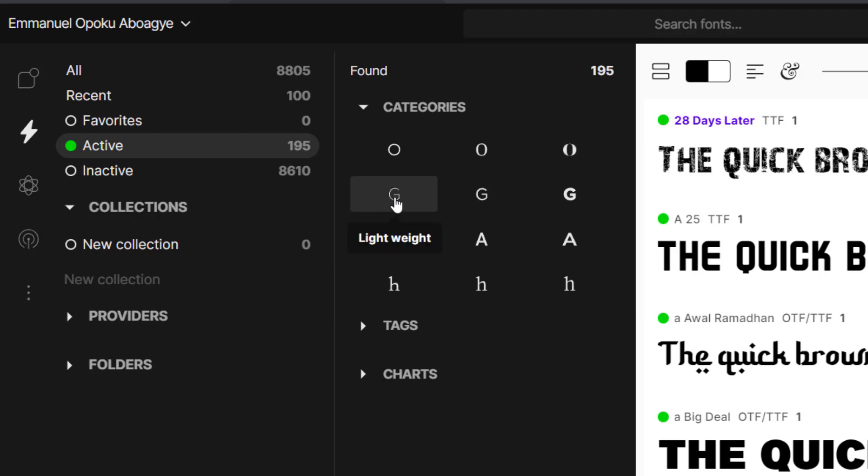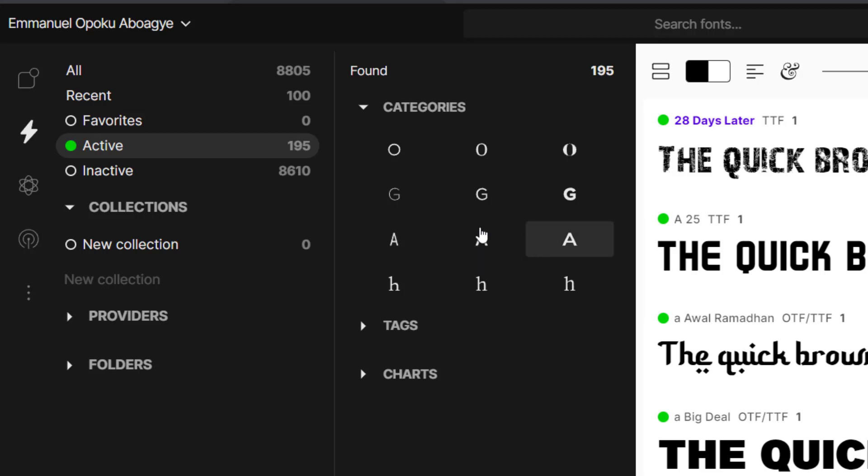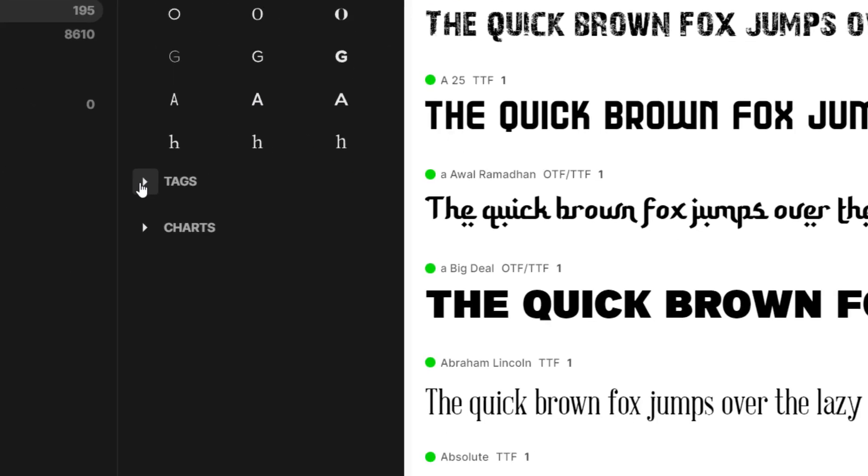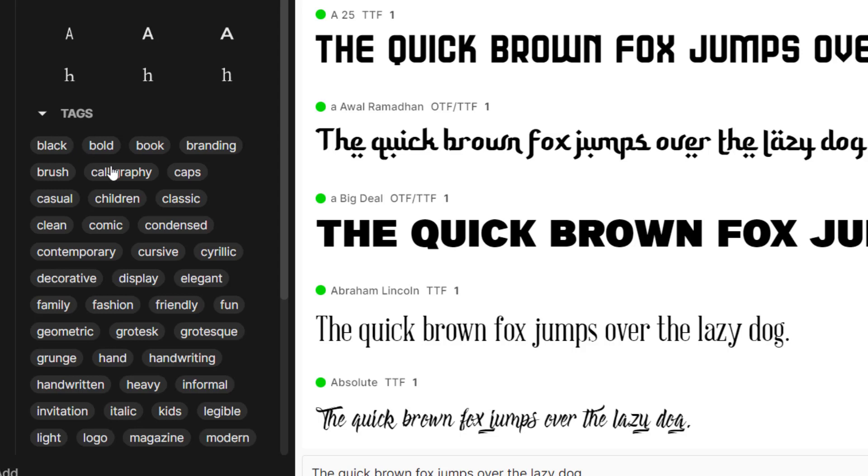Then the low weight, lightweight, medium weight, and bold, and all the other categories. You can also use tags. Maybe you are working on a design that needs something comic, something casual, something that is made for children, something classic, any of them.